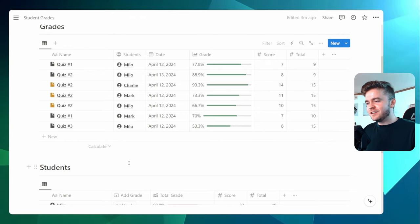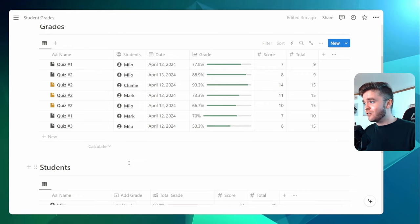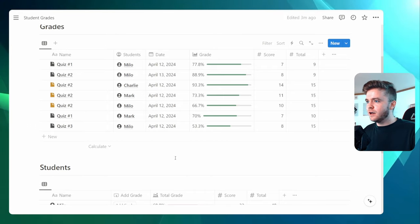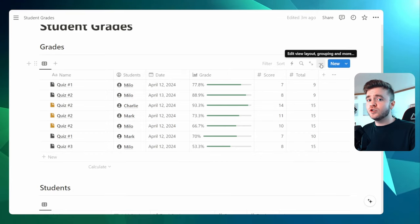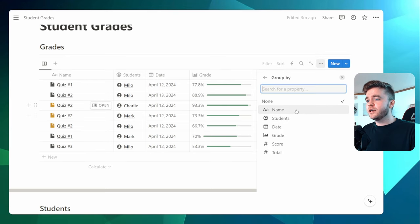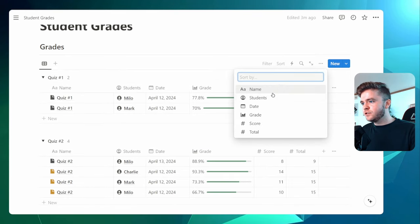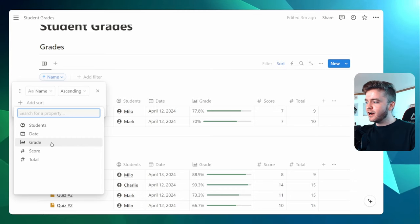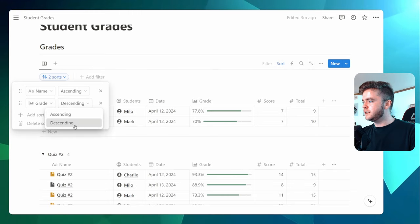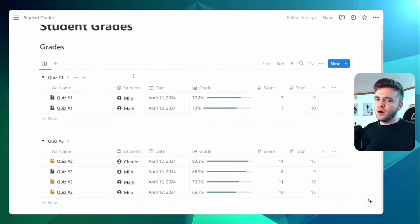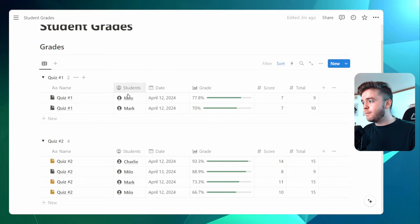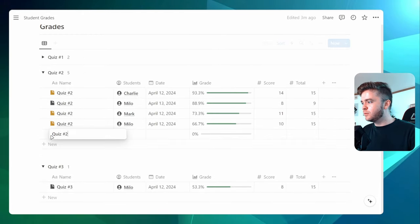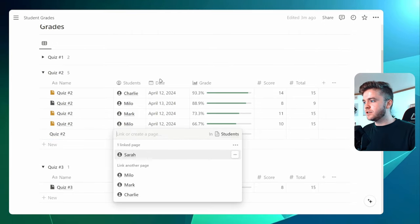Now you might have already guessed: if you have 10, 20, or 100 students and you do a quiz or assignment every single week, this database is going to get full very quickly. So one thing I do to make this more organized is to create a group — sort it by group. I'll click on Group, then Group by Name, and add a sort by Name so it shows in alphabetical order. I'm also going to add another sort by Grade so we can see who has the highest grade at the top, clicking Descending. And so now if you do a quiz or assignment each week, give it the same name and tag it to individual students, you'll get these nice little toggles that you can hide when you don't need them, and quickly add a quiz by just clicking New and tagging the student.